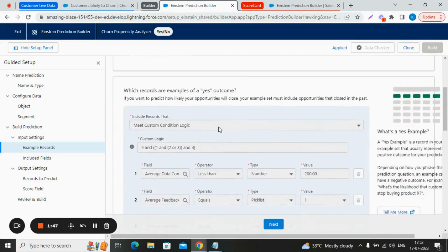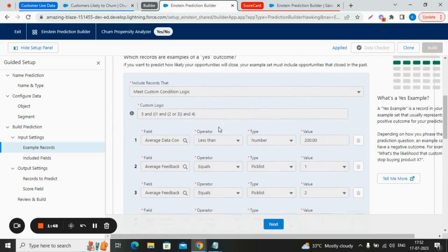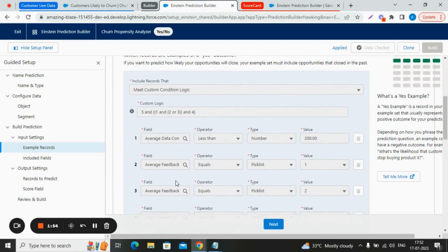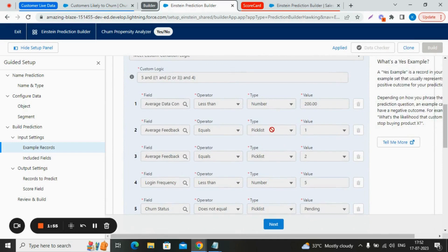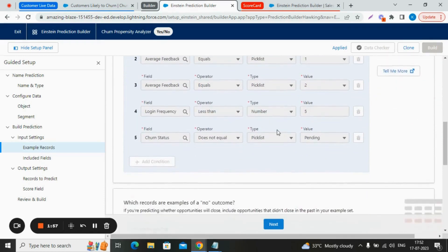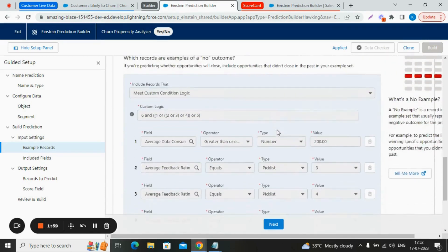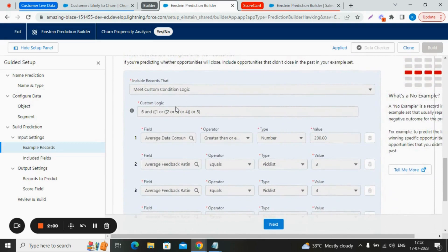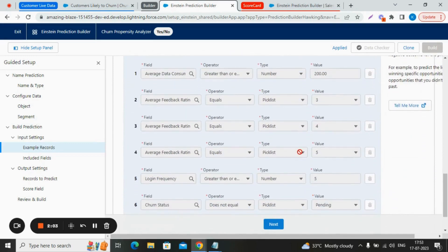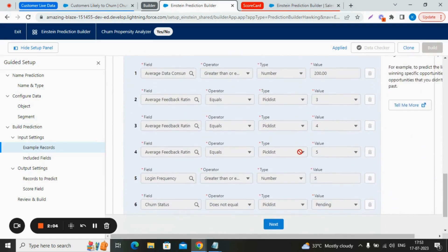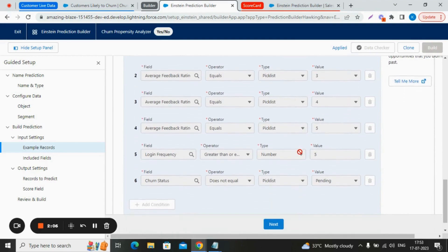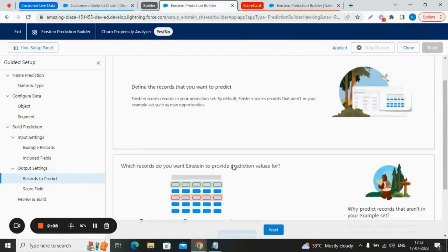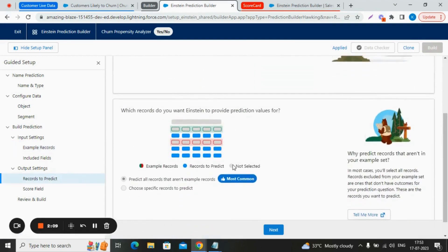Talking about the conditions, here we created a custom logic to train the Einstein for the yes records with specified fields and different values. Similarly, for the no case, we prepared a custom logic and provided it with different specified values. Talking about records to predict, here we predict all the records that aren't example records.